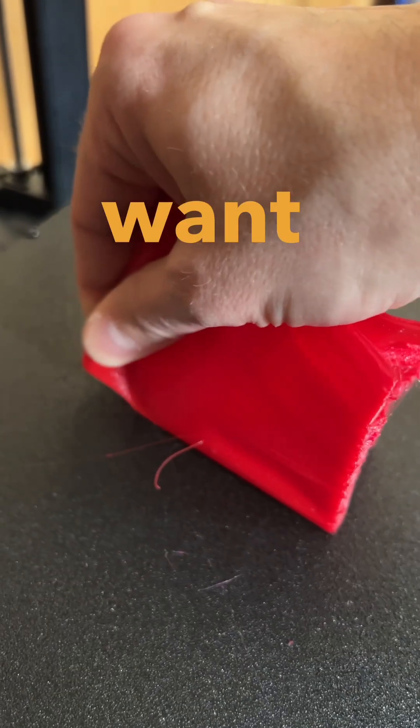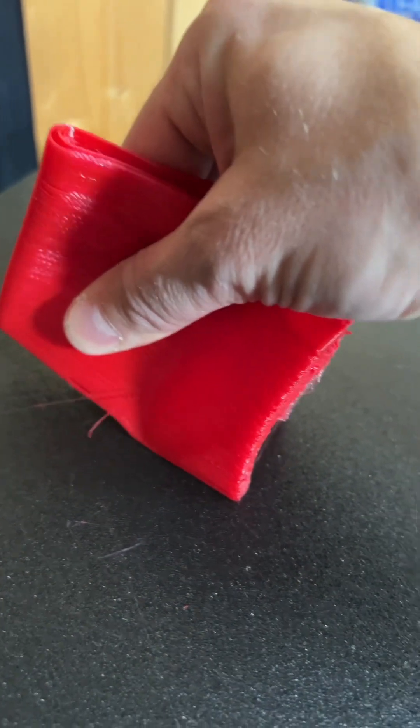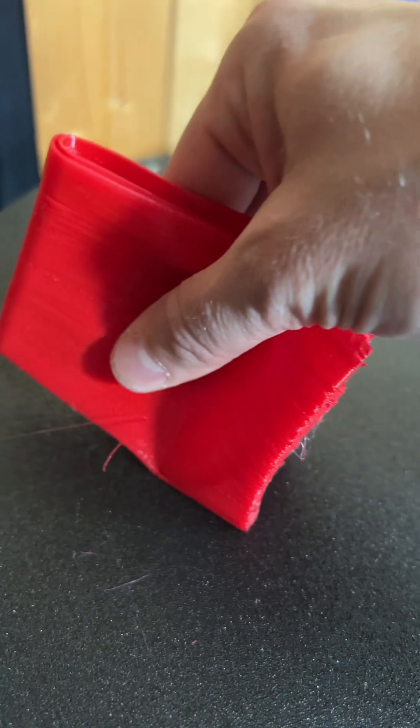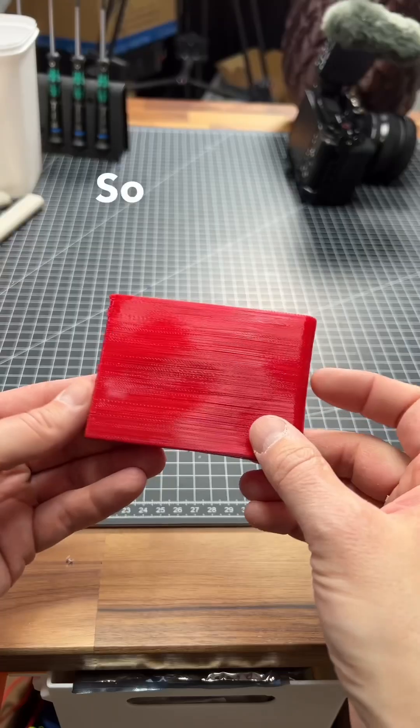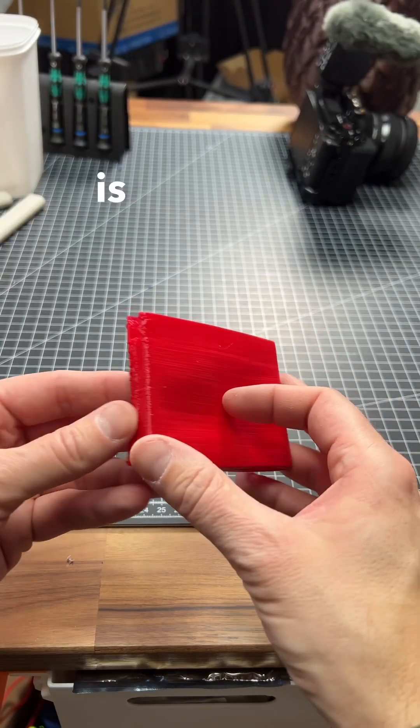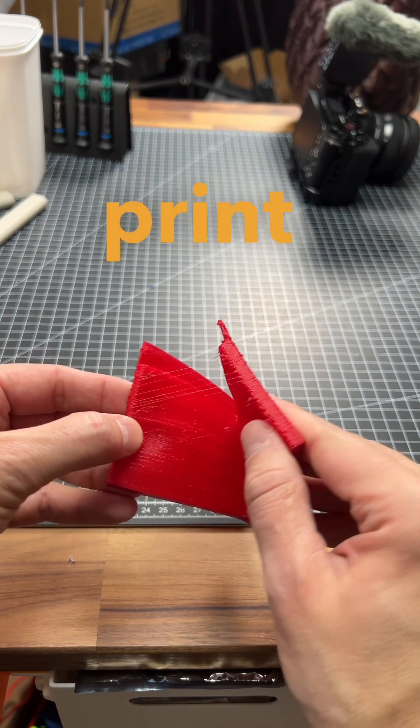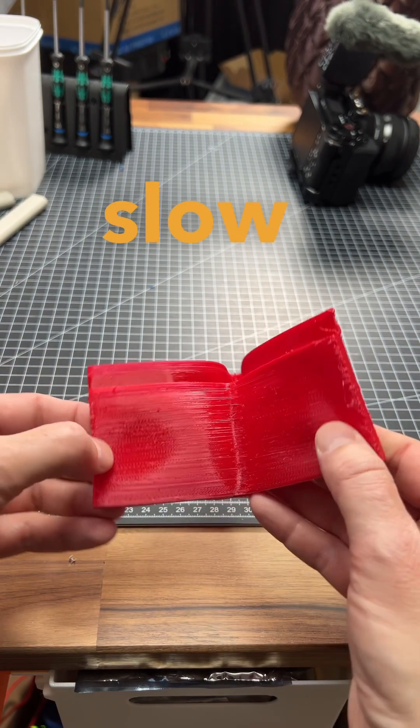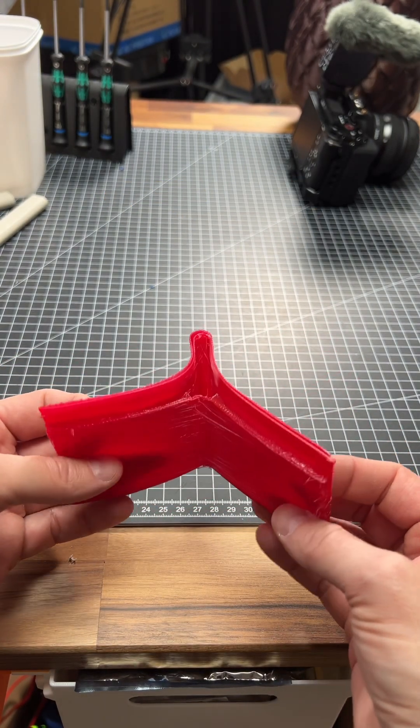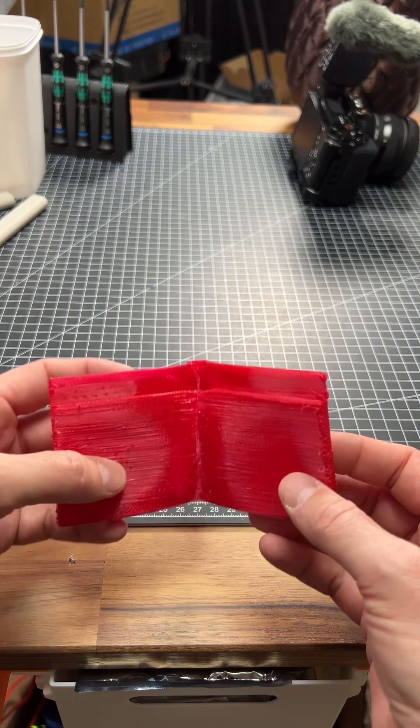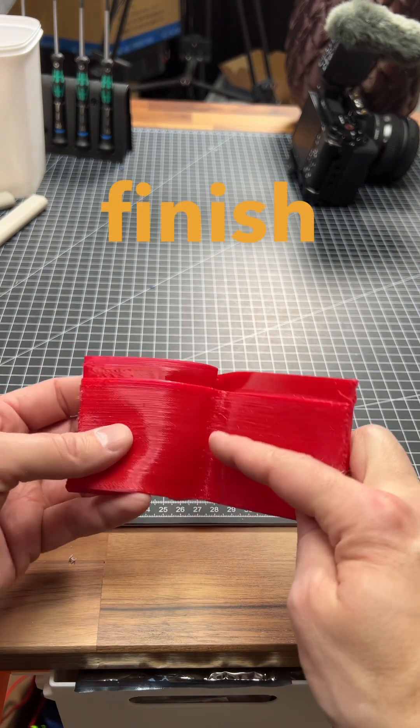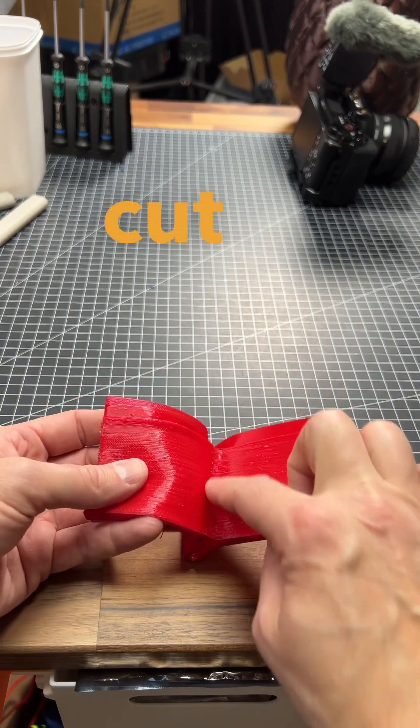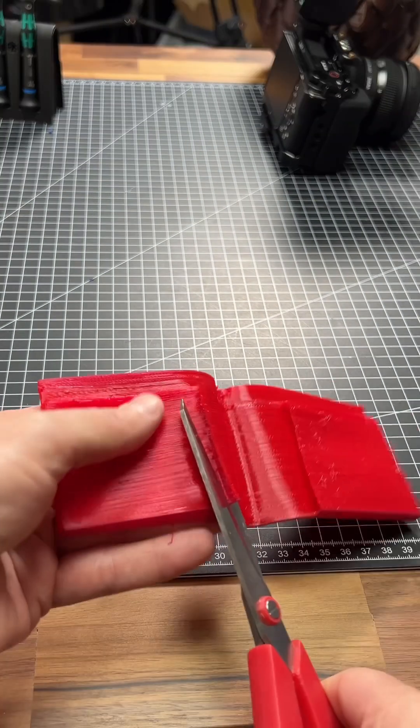We don't want to destroy the first layer. This material is not easy to print. I had to print it super slow at 15 millimeters per second. The only thing left to do to finish this is to cut through this section.